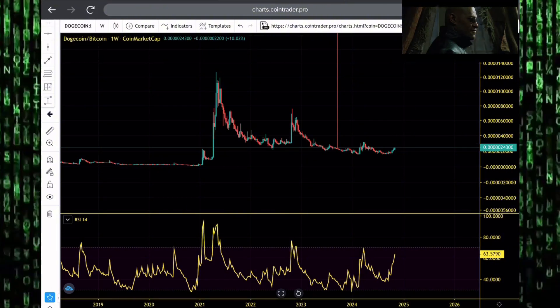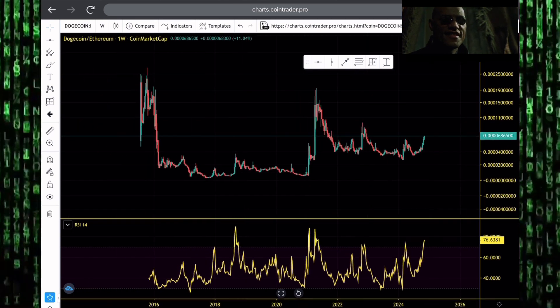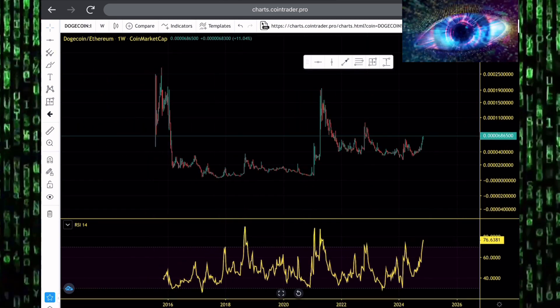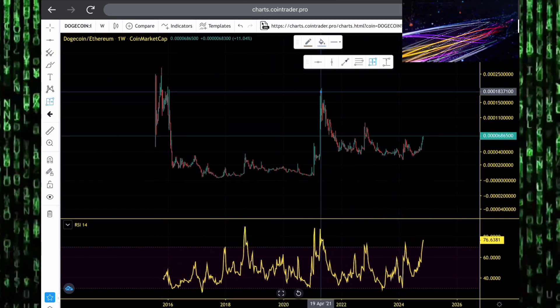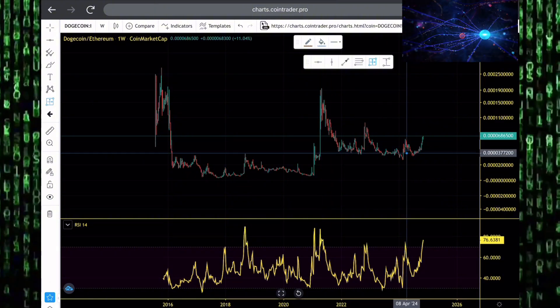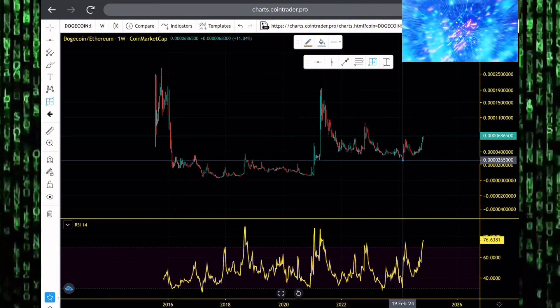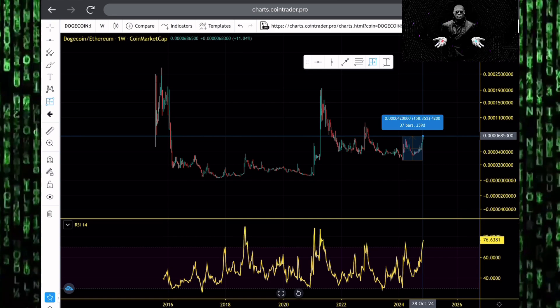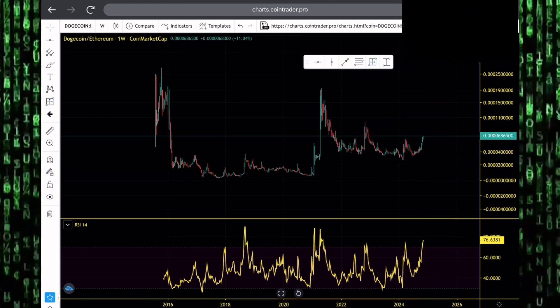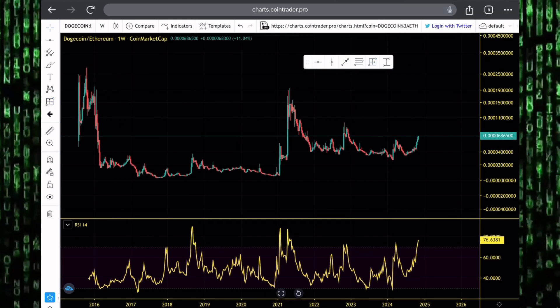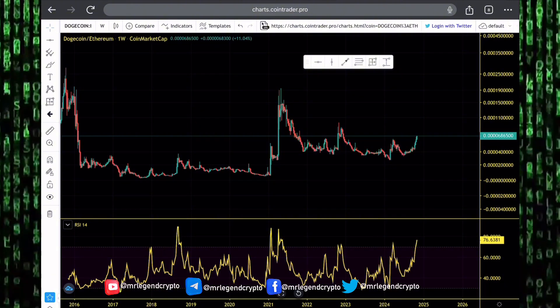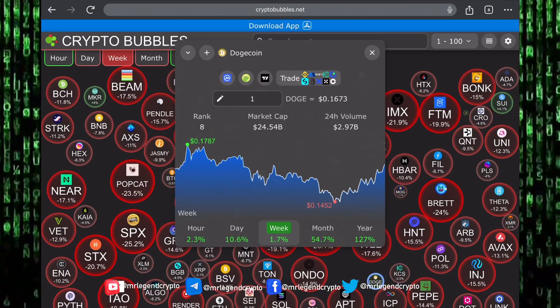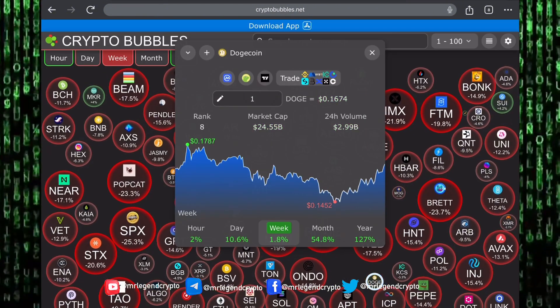Against Ethereum, Dogecoin has been performing well over the last few weeks. Even though it has been dumping to goblin town, we finally found the bottom in February of 2024. Since then, Dogecoin has outperformed Ethereum by more than 158%. In the coming weeks, we might see it continue outperforming Ethereum.